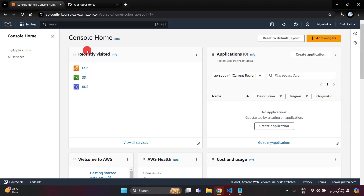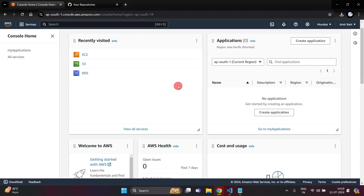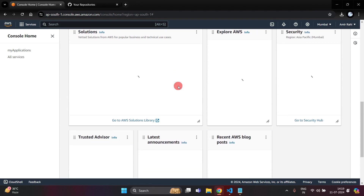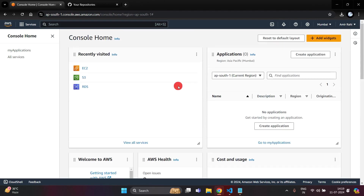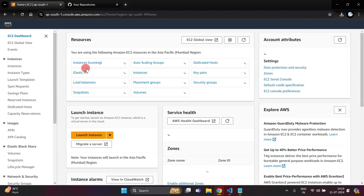Hello everyone, today I am going to teach you how we can deploy a React.js application into an AWS EC2 server. This is the dashboard of AWS, so just click on EC2 or you can search EC2 in your dashboard.